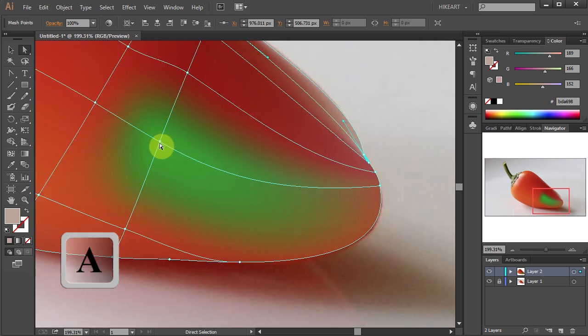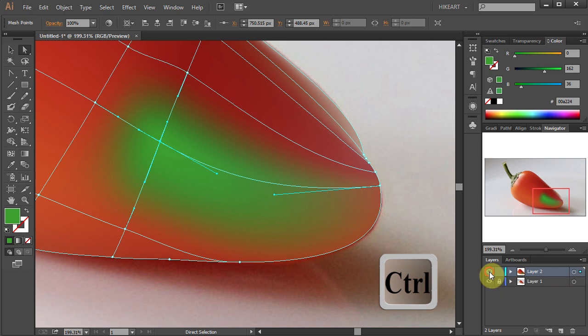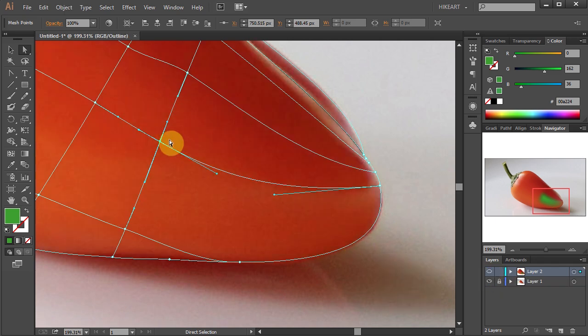Let's do the same with this mesh point. Select it, switch to the Outline mode and apply a different color.